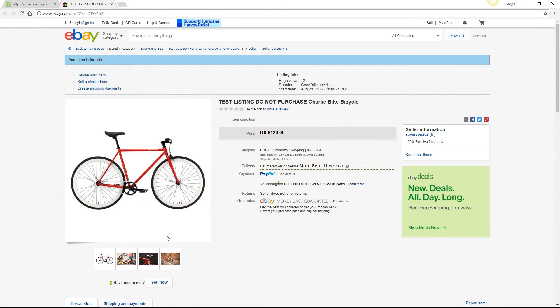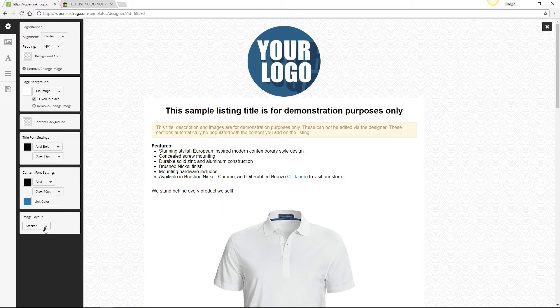eBay will always show your photos at the top left of each listing page. You may also choose to include photos within your template in the description area of your listings. The options available are stacked or none.